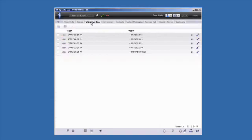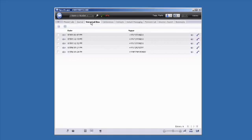The Voicemail box tab gives you an overview of the people who have left a message on your voicemail box. You can listen to your voicemail or call back the people listed here from this tab.